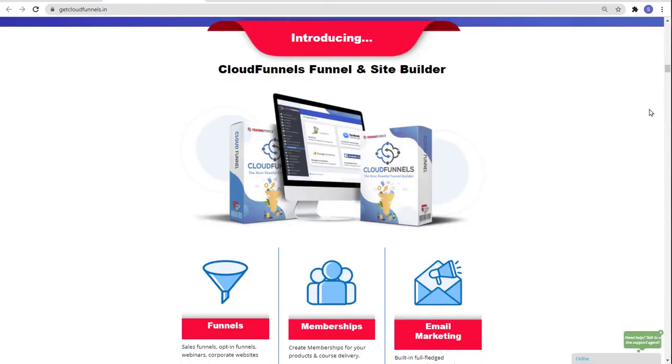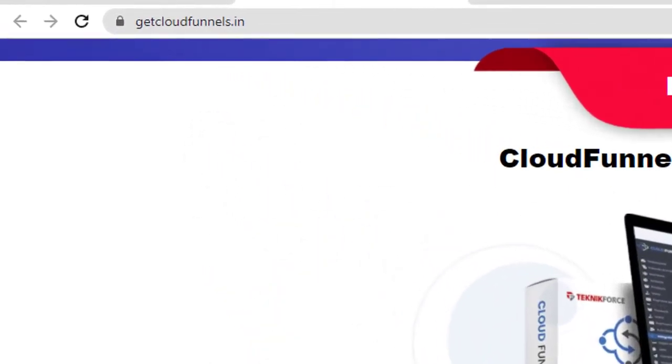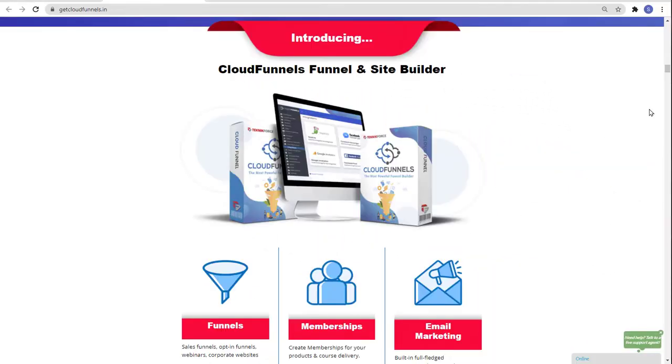So if you want to try Cloud Funnels now, just go to getcloudfunnels.in. And that is it for today's video. Thank you for watching and see you on the next one.